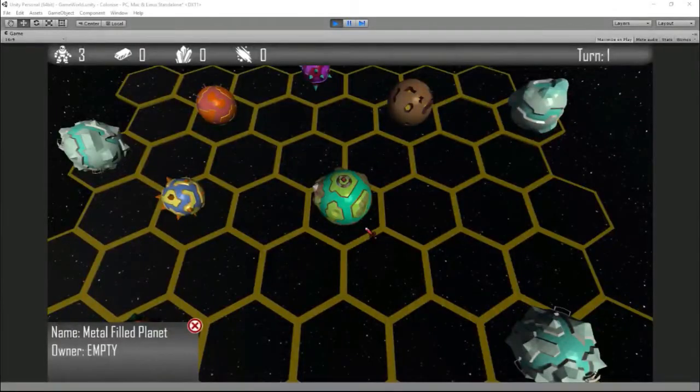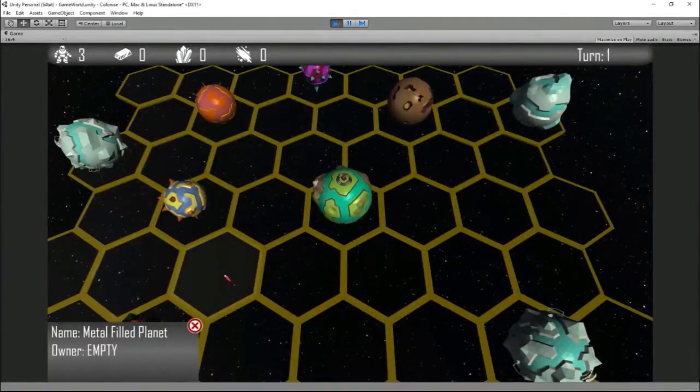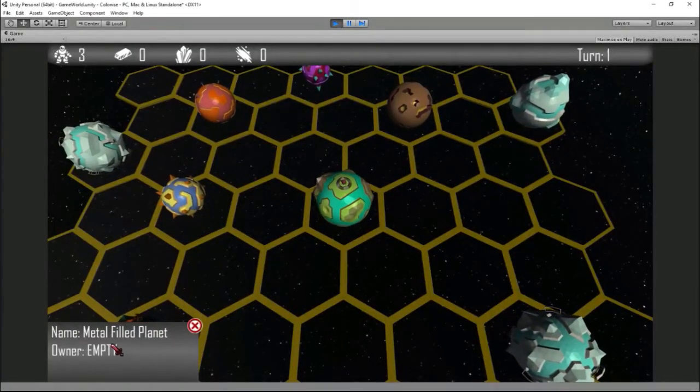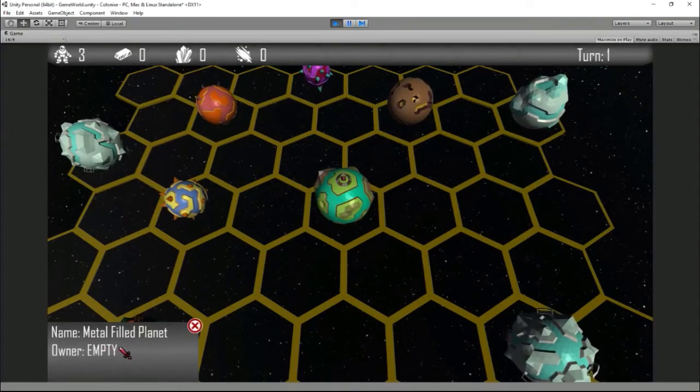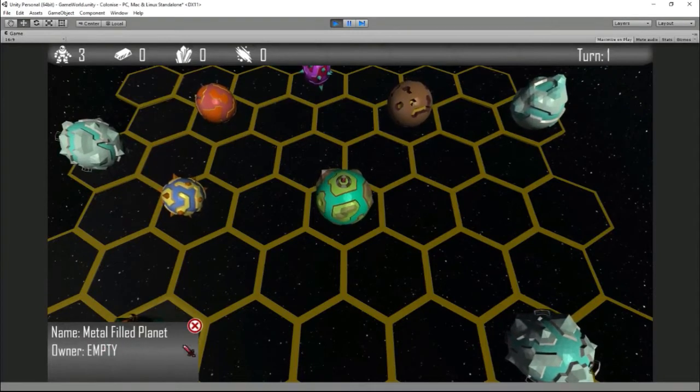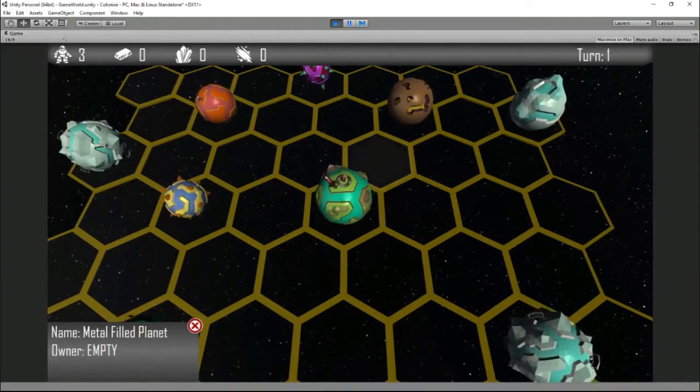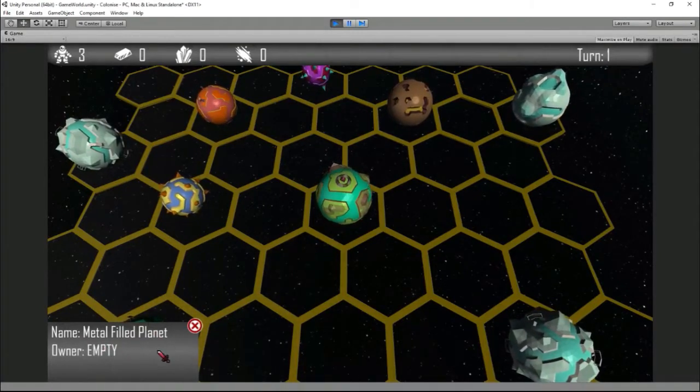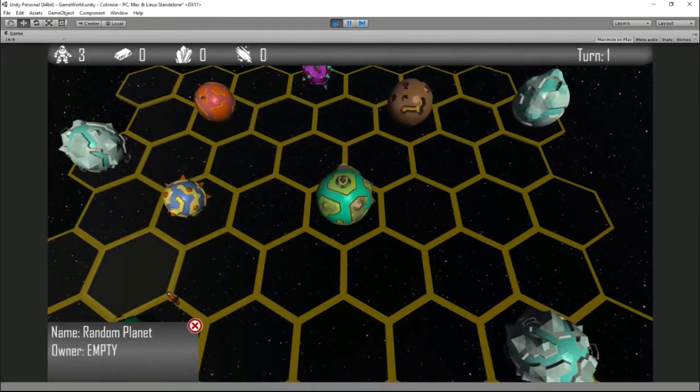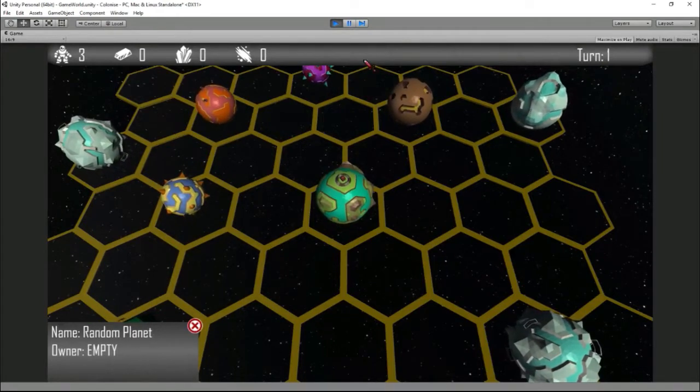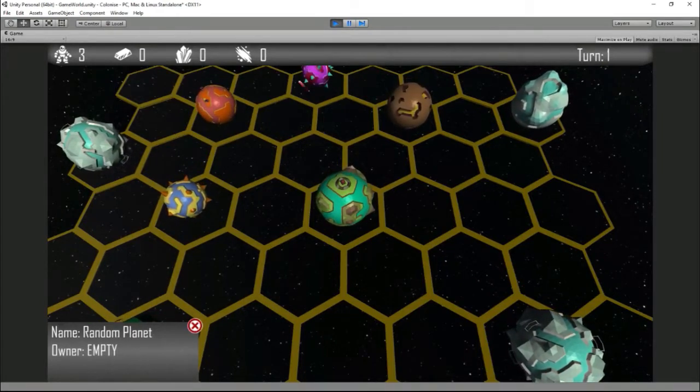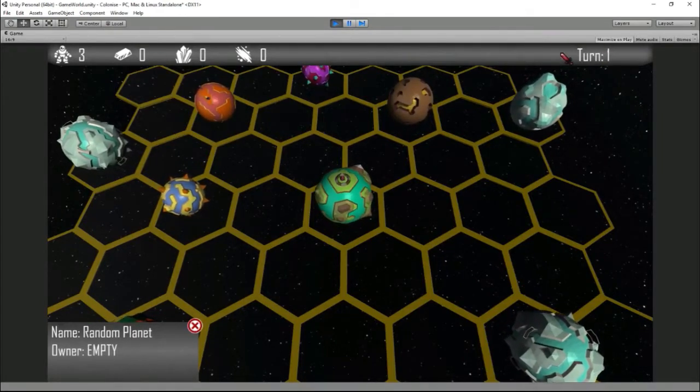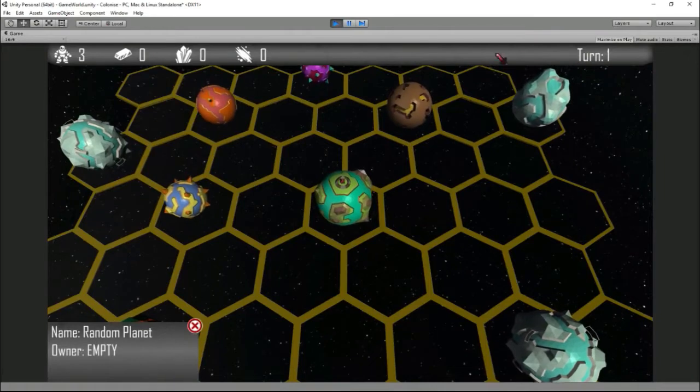You've probably also noticed that I spiced up the GUI a little bit rather than just having the standard grey boxes by creating my own graphics in Fireworks. That can be seen down here with the selectable planets, and also along the top row here with the different resources being shown and the turn count.